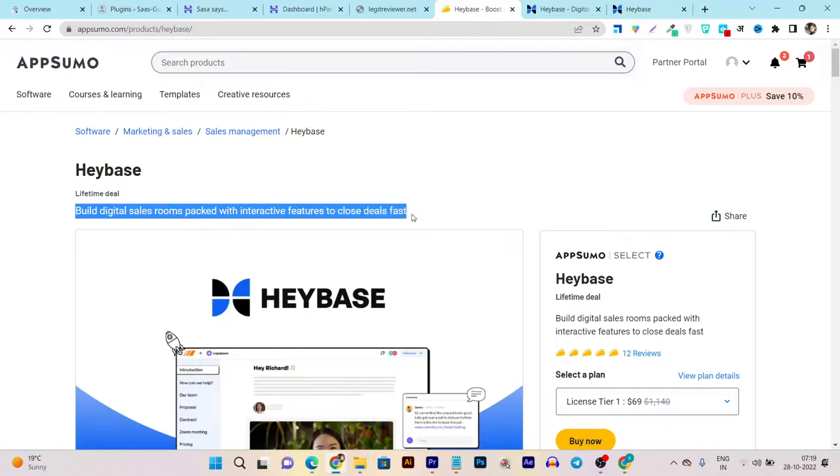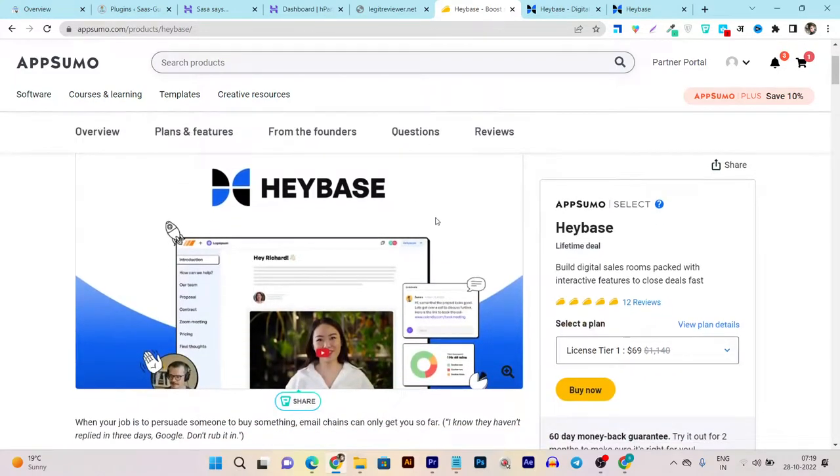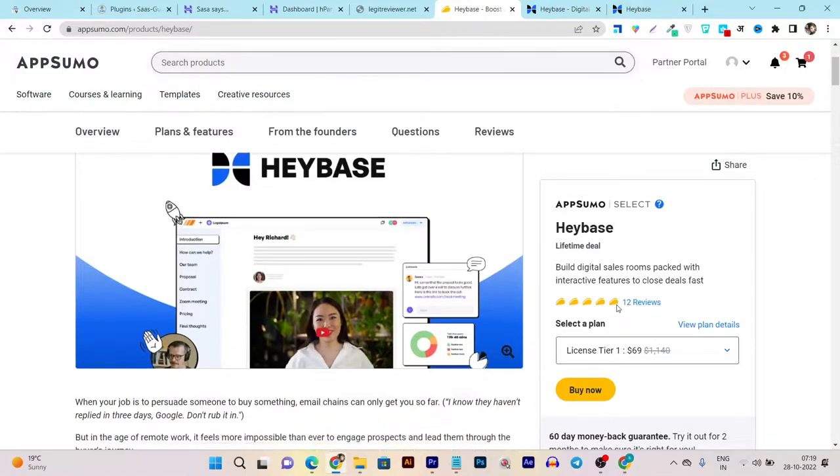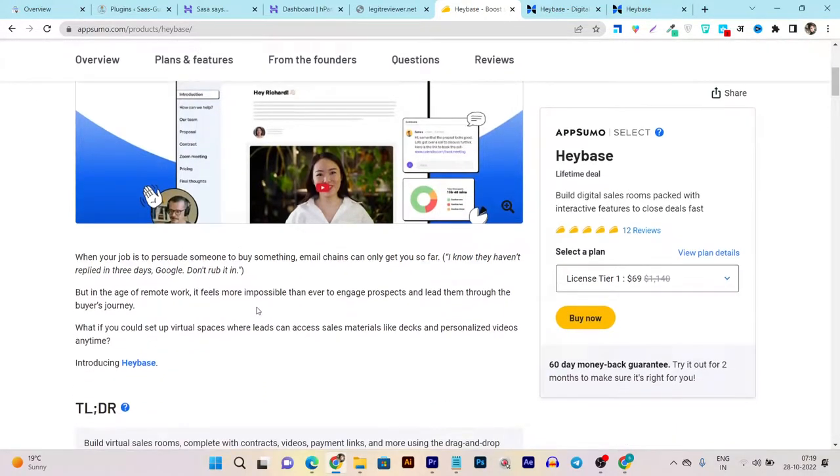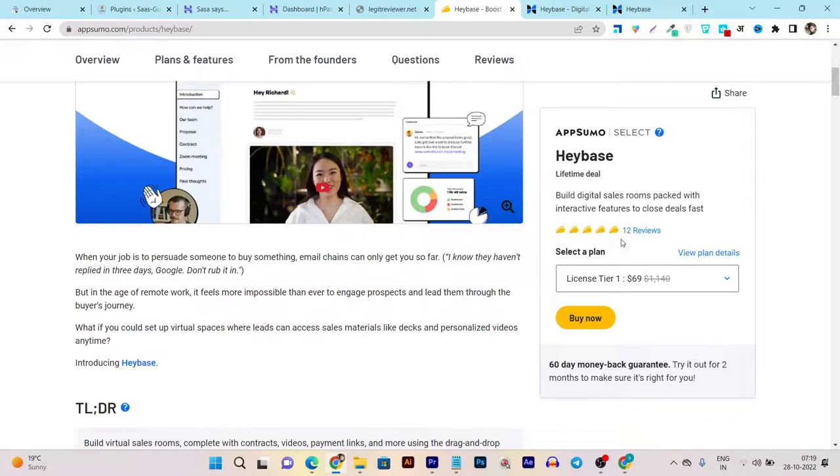This platform lets you create digital sales rooms packed with interactive features to close deals faster. Yes, it's built to close deals faster in time. It's got more than 10 reviews and has 5 out of 5 tacos, which really makes it a very useful tool.